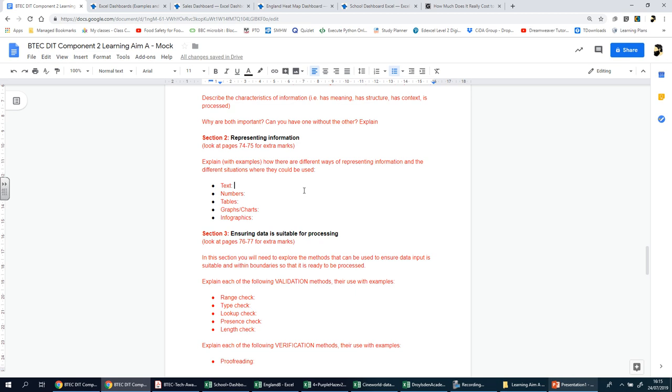However, it can take a long time to write detailed text. Text also provides a permanent record where spoken unrecorded information does not, and can be used in noisy environments where it may be hard to hear someone speaking. However, text by itself can be difficult to understand unless it is supported by pictures or diagrams, as in an instruction book or manual. You also need to understand the language the text is written in.